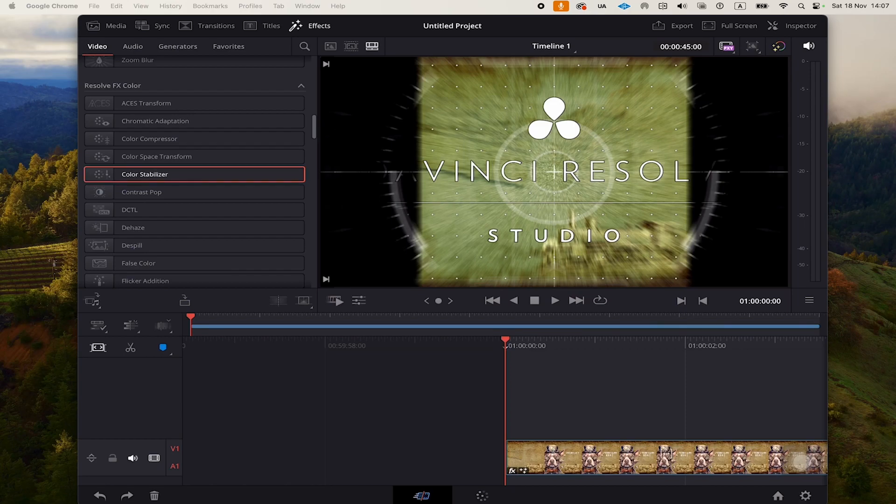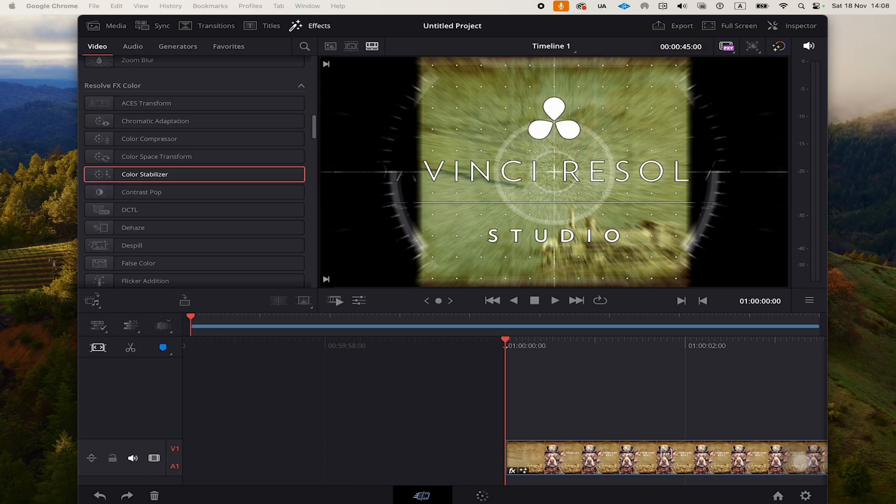While the free version of DaVinci Resolve is already incredibly powerful, you can also get the DaVinci Resolve Studio version on the iPad. In case you would like to upgrade to the Studio version of DaVinci Resolve on the iPad, here's how we do it.